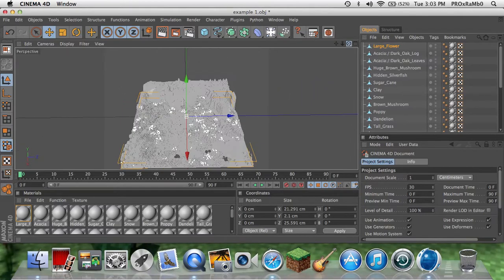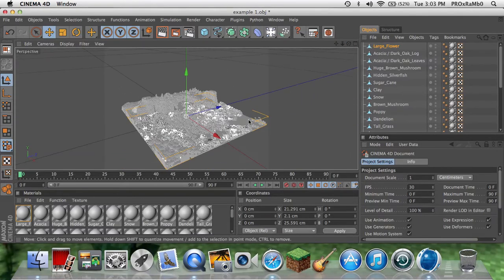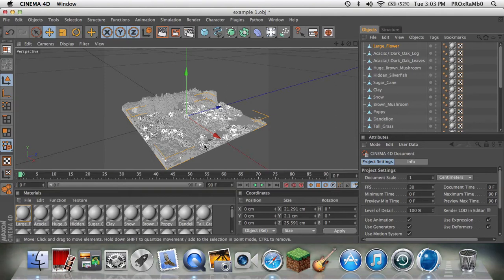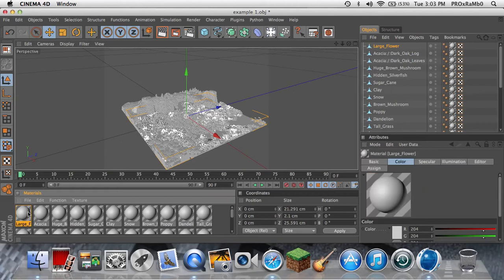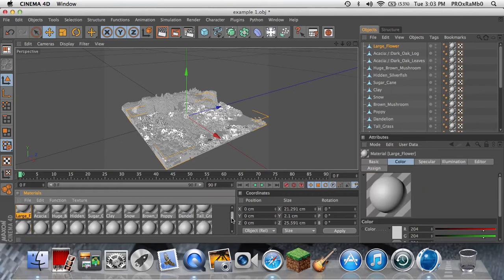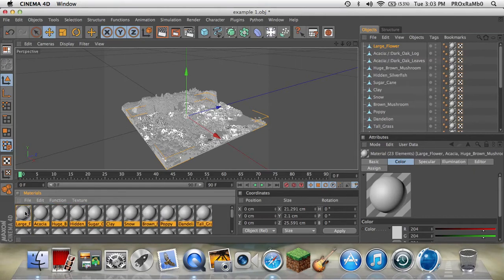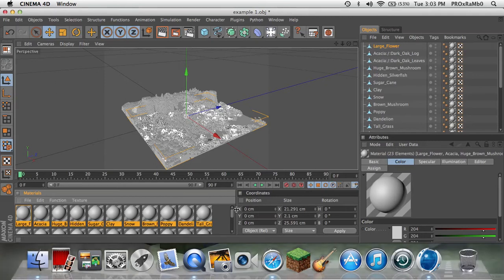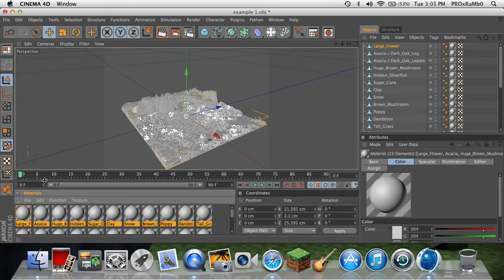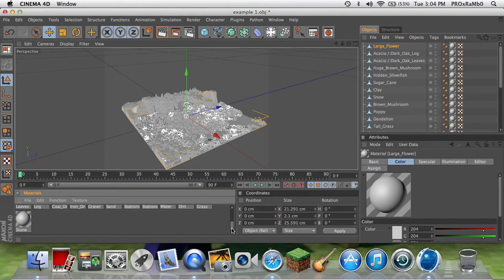Here's your world, and you can see that it's all white. So now what you want to do is select all of these. To do that, just hold Shift and click the last one - first click the first one, then go to the last one, hold Shift, and then click the last one.